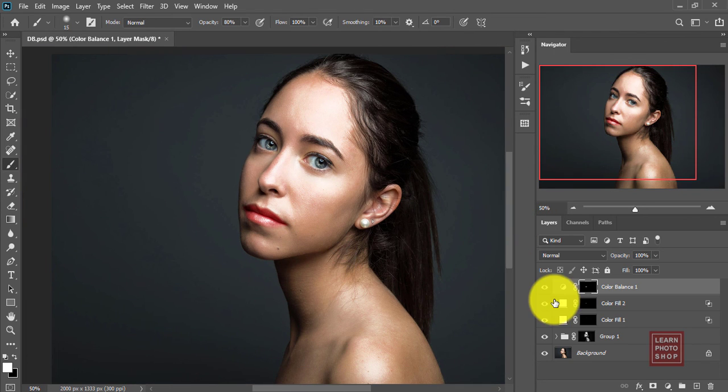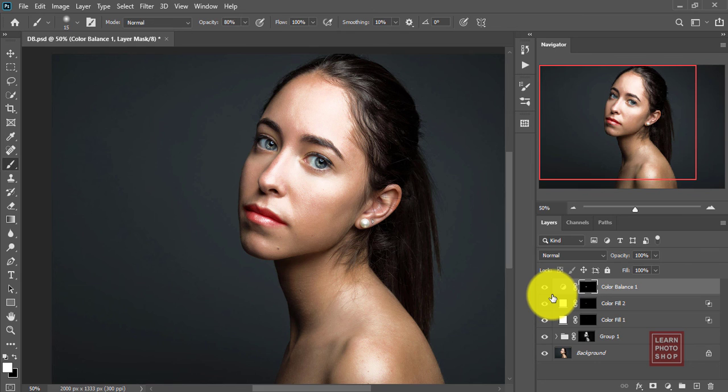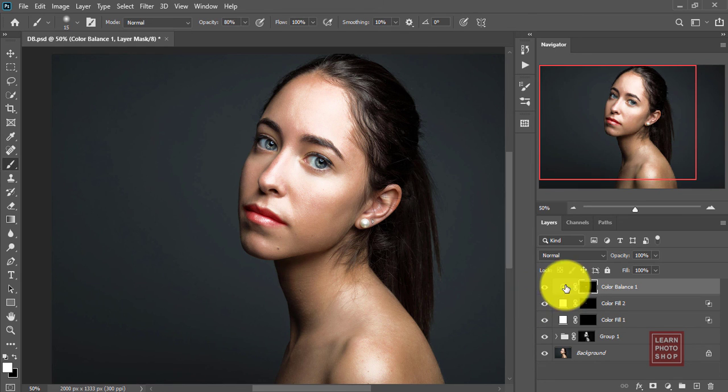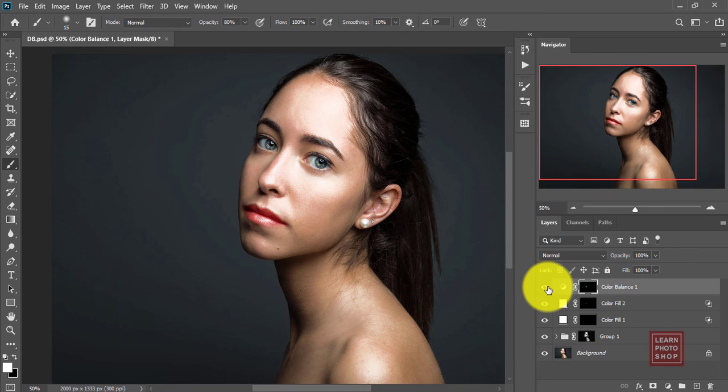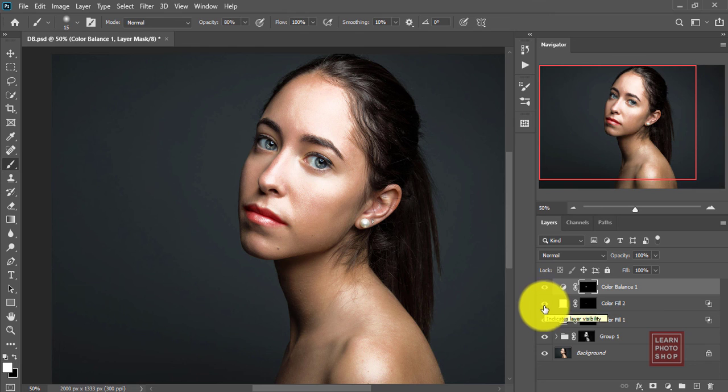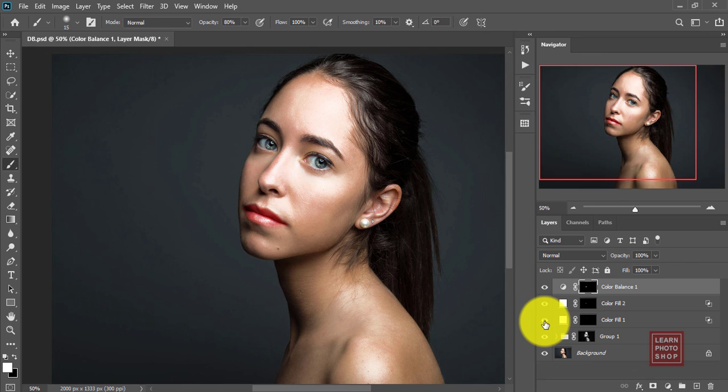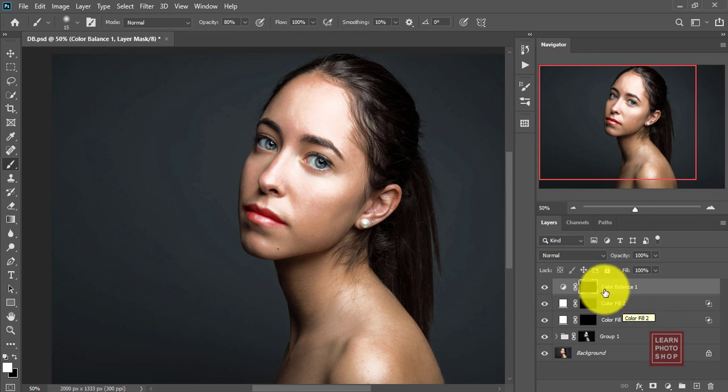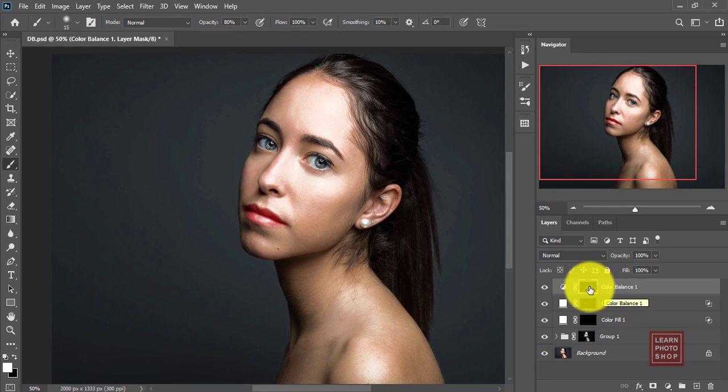So we have successfully created a dodge and burn effect and also enhanced the lips and eyes. You can see the lips: before flat, after now red. The whiteness in the lips gives a little bit of glow. And this is the eyes. Now since all are totally non-destructible, you can click any of the layers and modify it whatever you want to do.